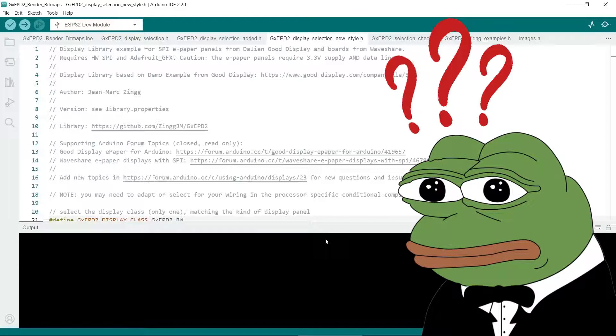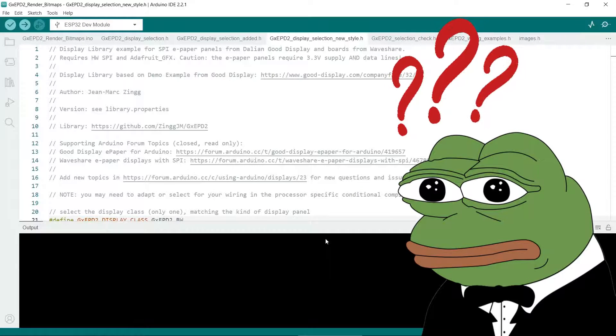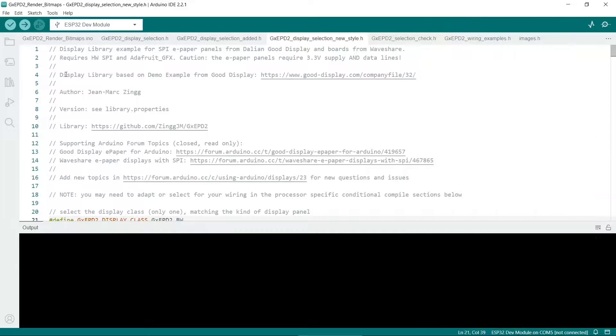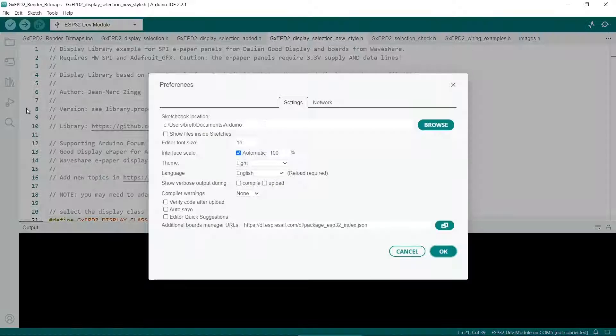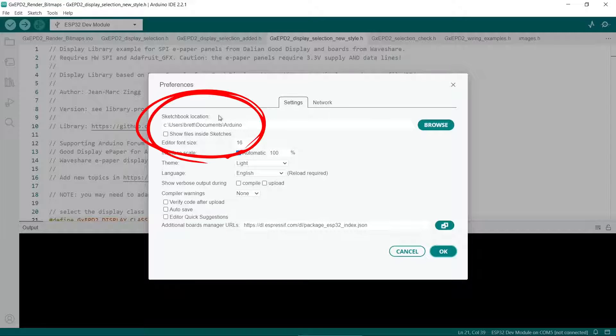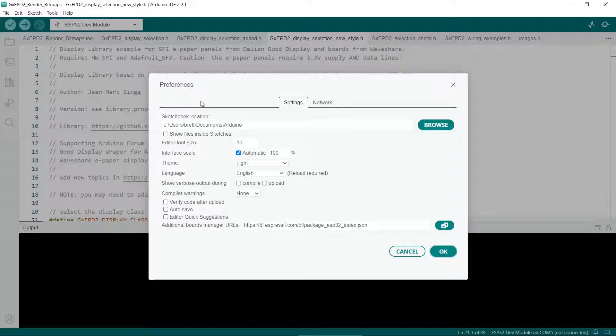Here's how to locate Arduino libraries on your computer. Open the Arduino IDE, go to File, then Preferences. You'll see a setting for sketchbook location, which shows the base location for where they're stored.